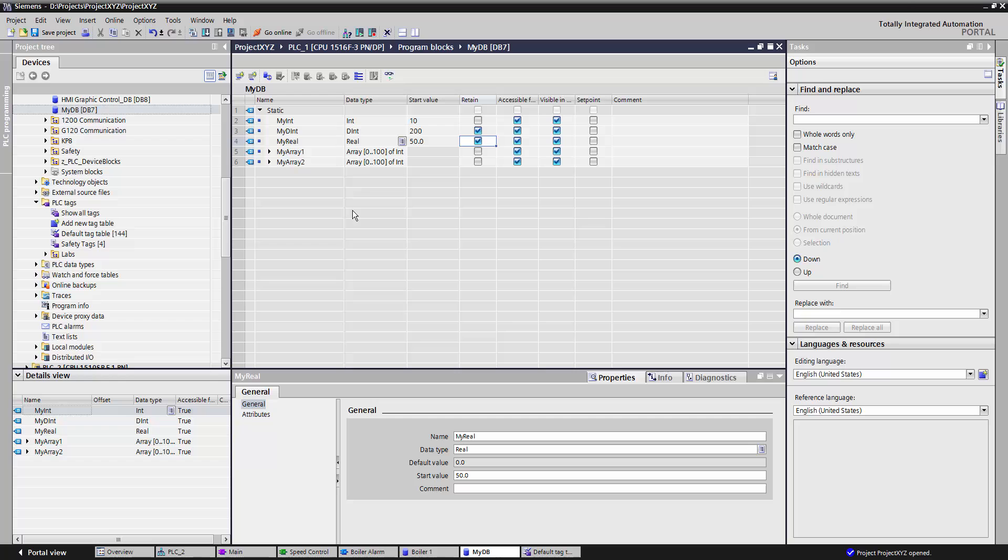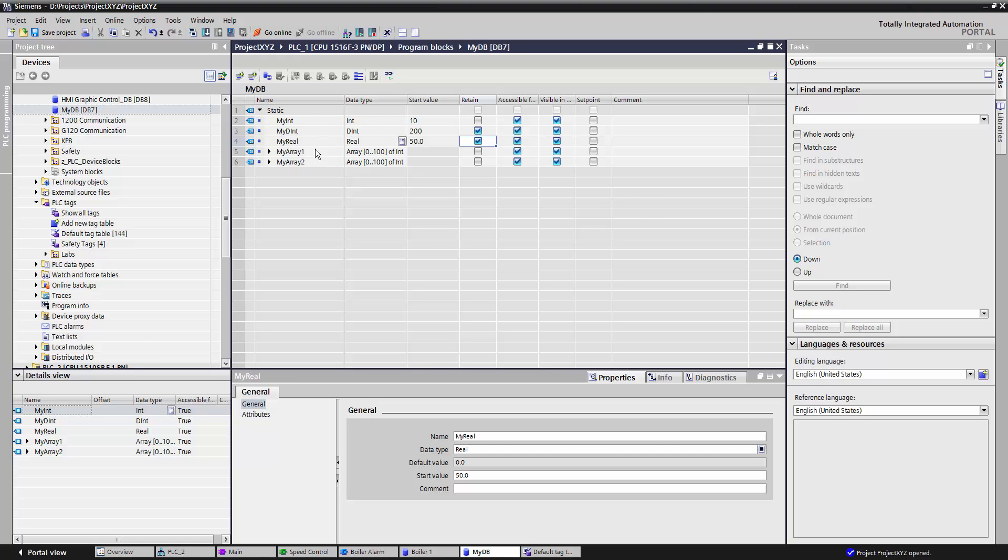Another advantage of the data block is I can record a snapshot of the values when I'm online with the PLC. With that snapshot, I can then move those values to my start value, or later on I can move them to the actual value of all these data points.